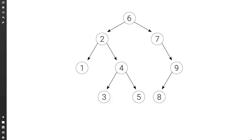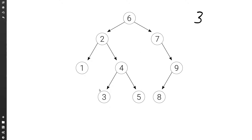Let's see how to find the node with a given key in a binary search tree. For example, if we want to find a node that has key 3, we would need to find this node and return it.